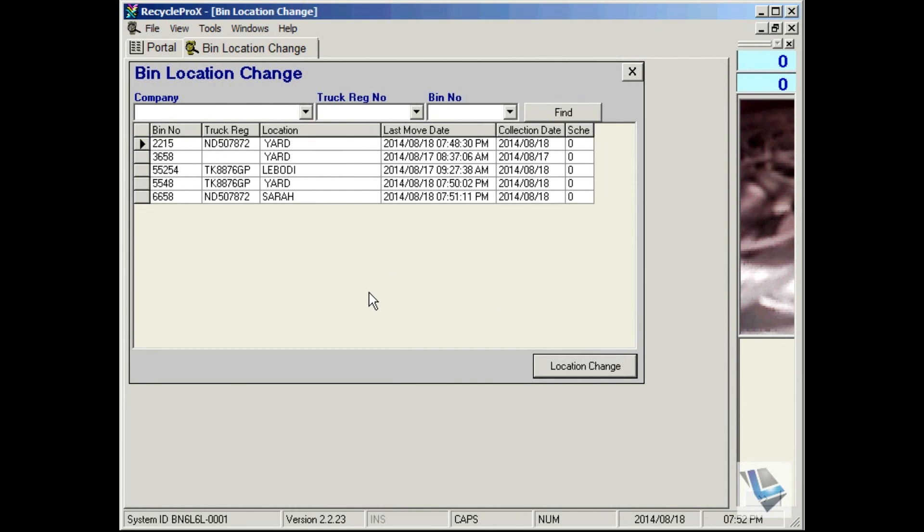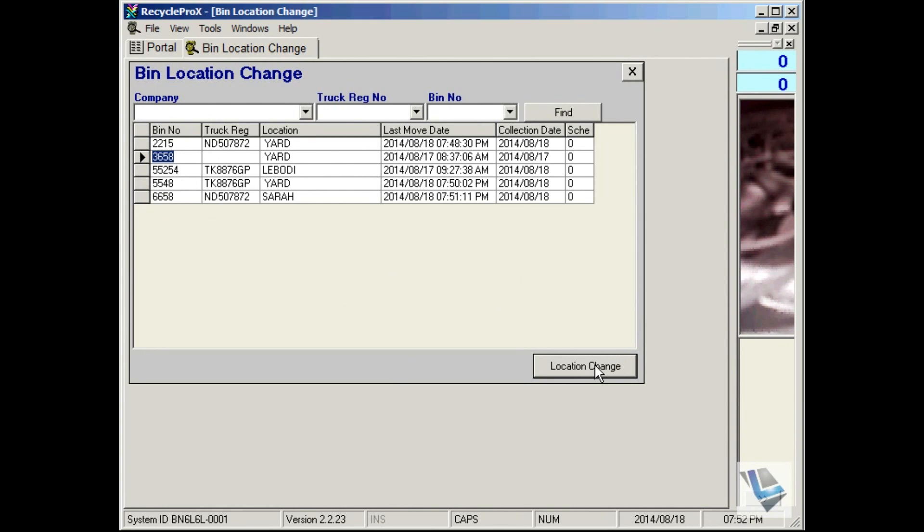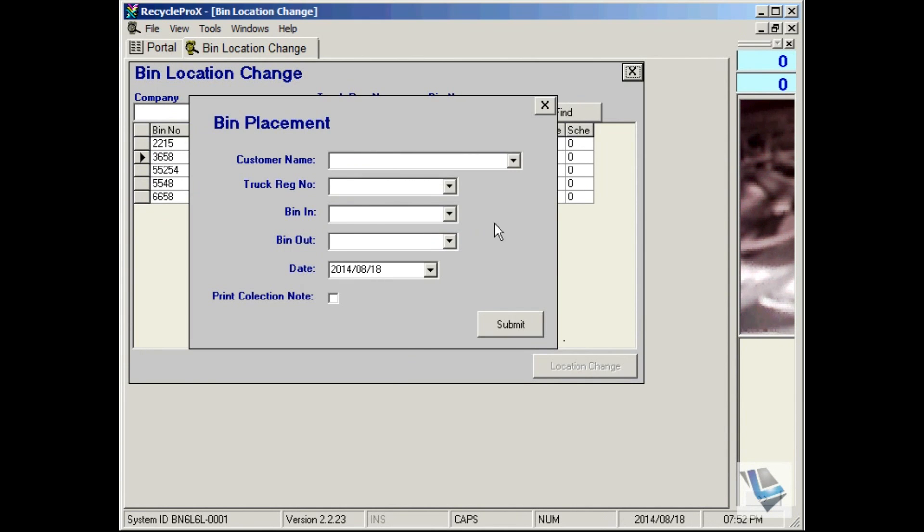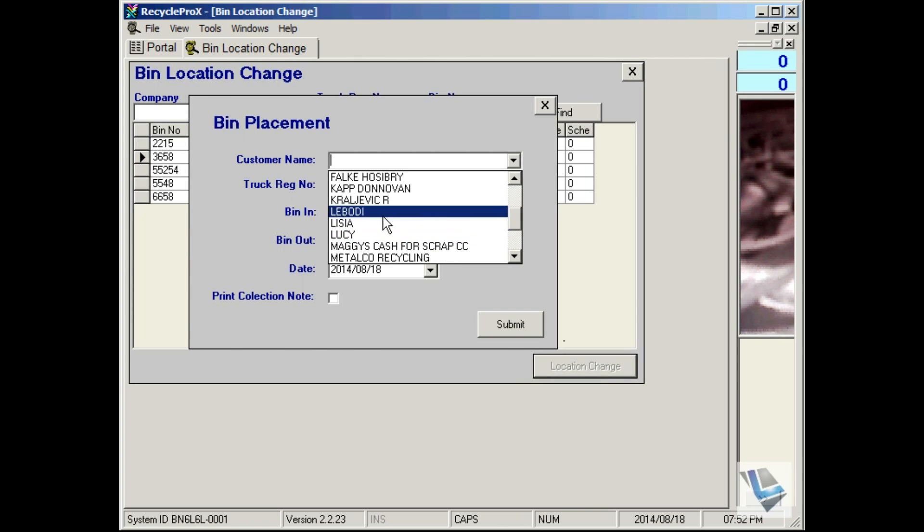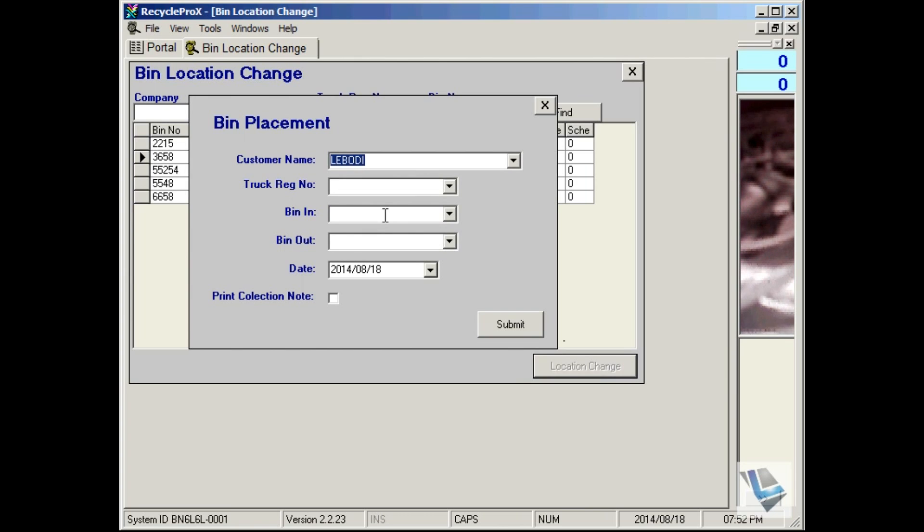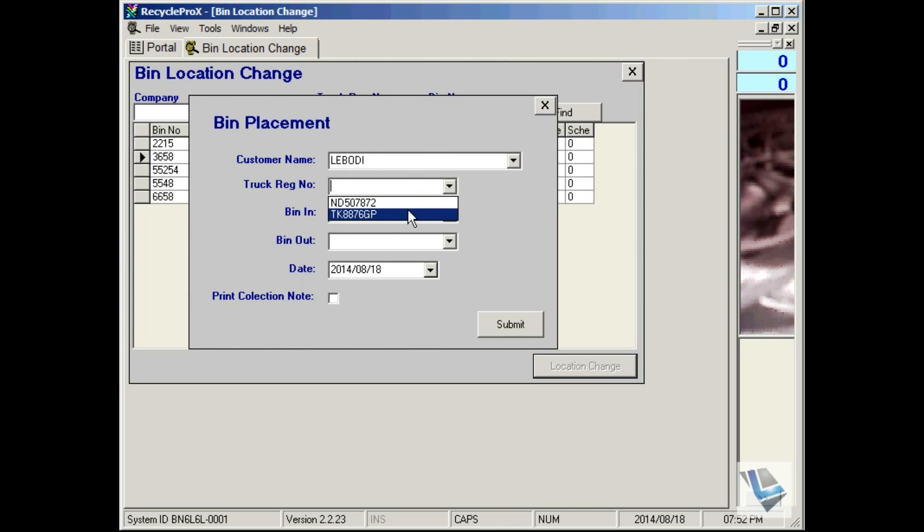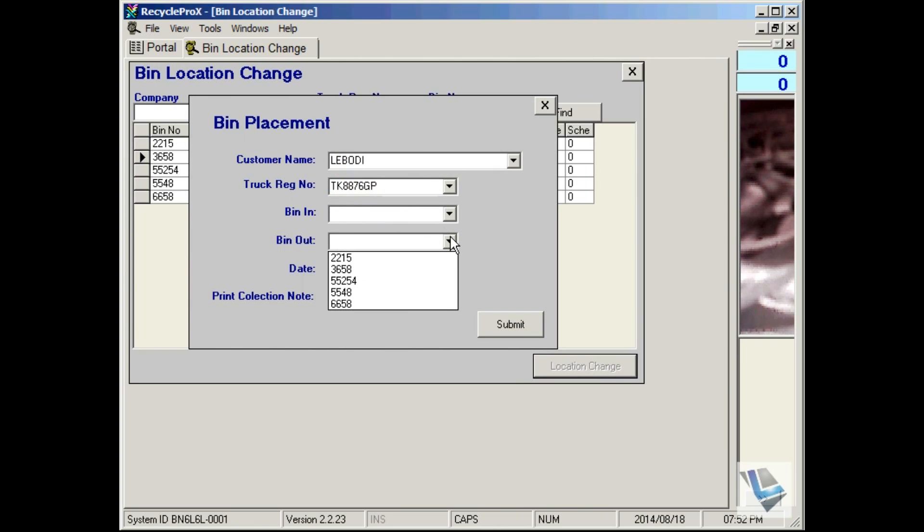All you do is click on location change. Choose the customer where the bin will be going to. Choose the truck that's going to take it. Then choose the bin that's going out. We'd say 3658 is going out.